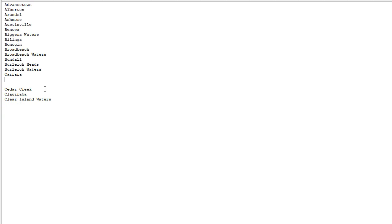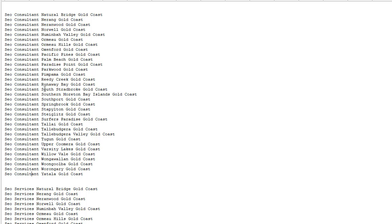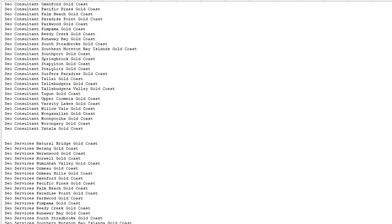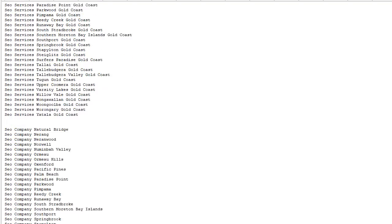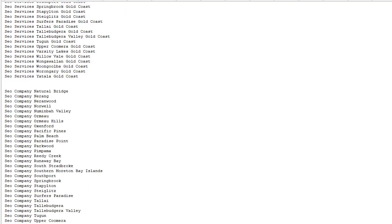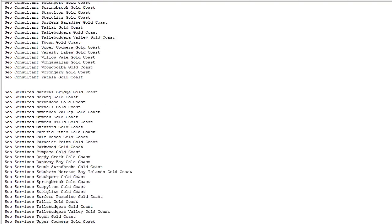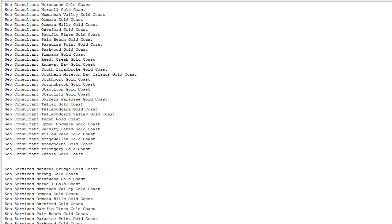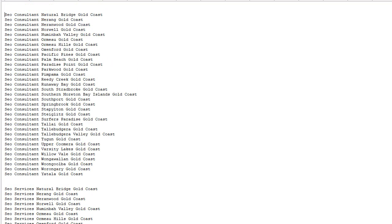So this is exactly what I did yesterday. These are the suburbs, and this is the term I'm going for: SEO consultant, SEO services, and SEO company.